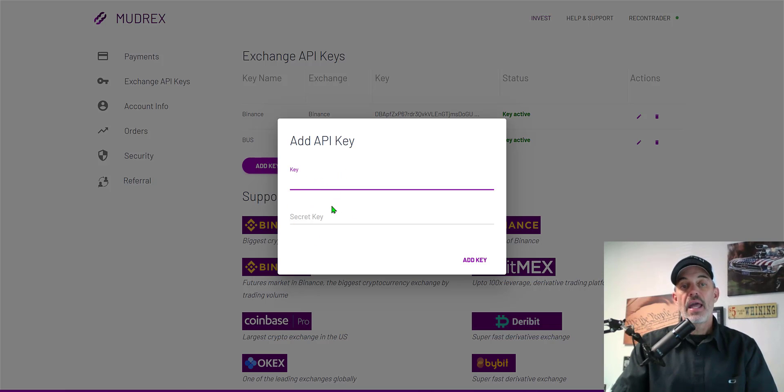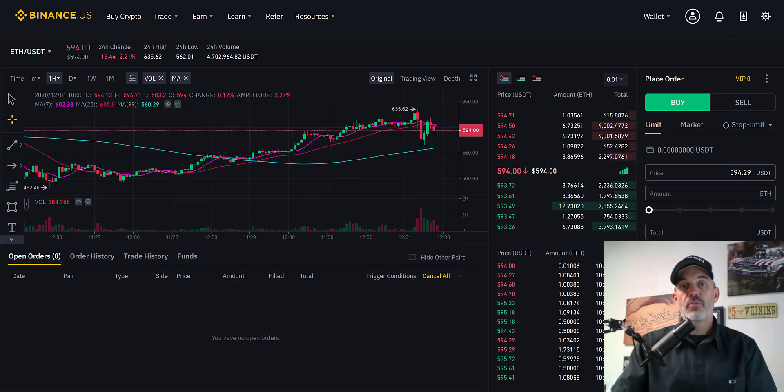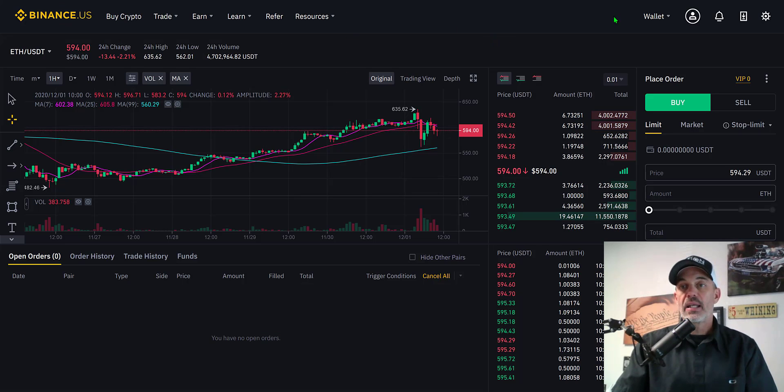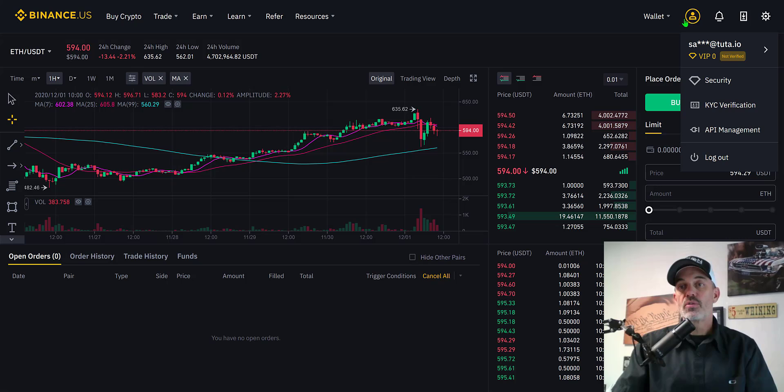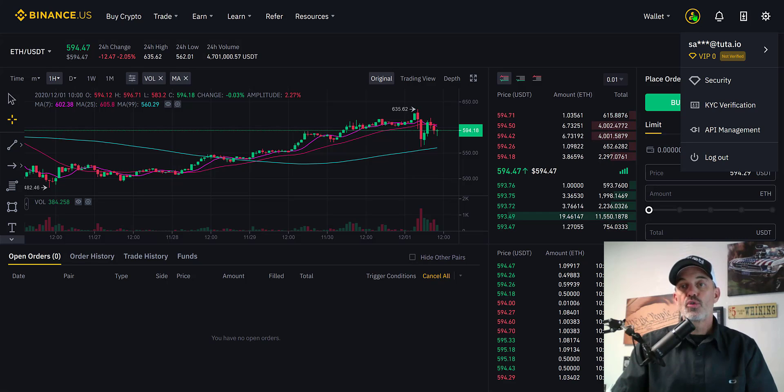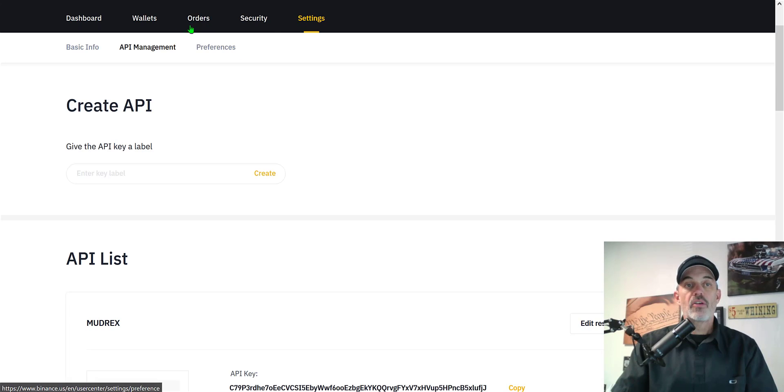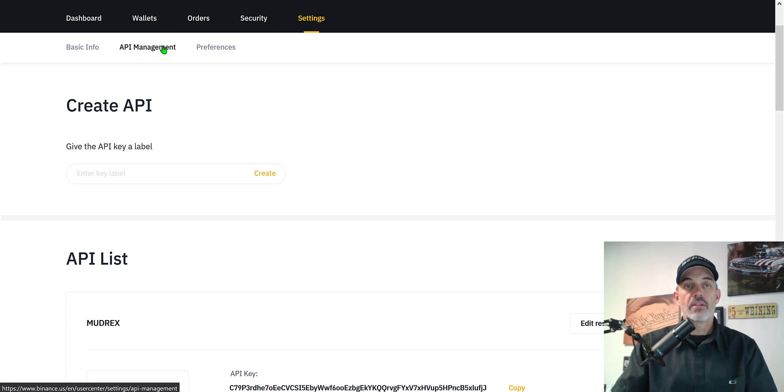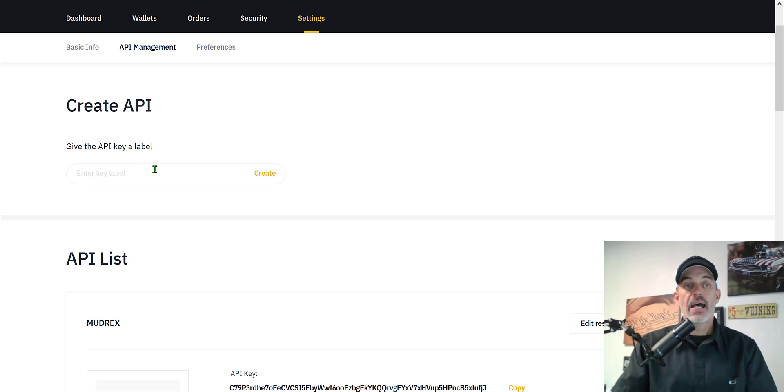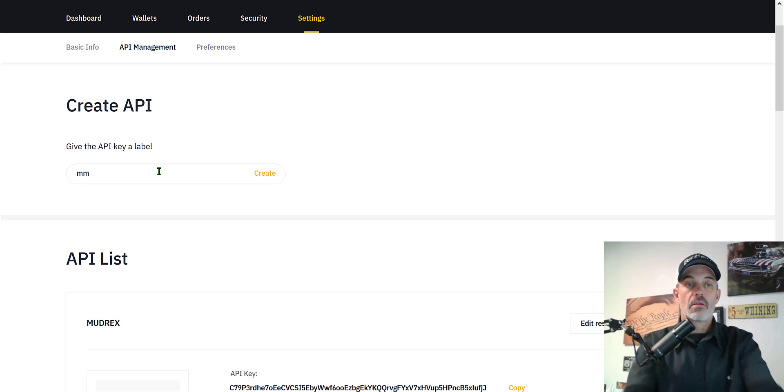You'll need both your key and your secret key. To get that you would jump over to your exchange and in this case Binance US you would hover over your user icon, go down to API management. You need to be on the API management tab and you would go to create API and you just name it.